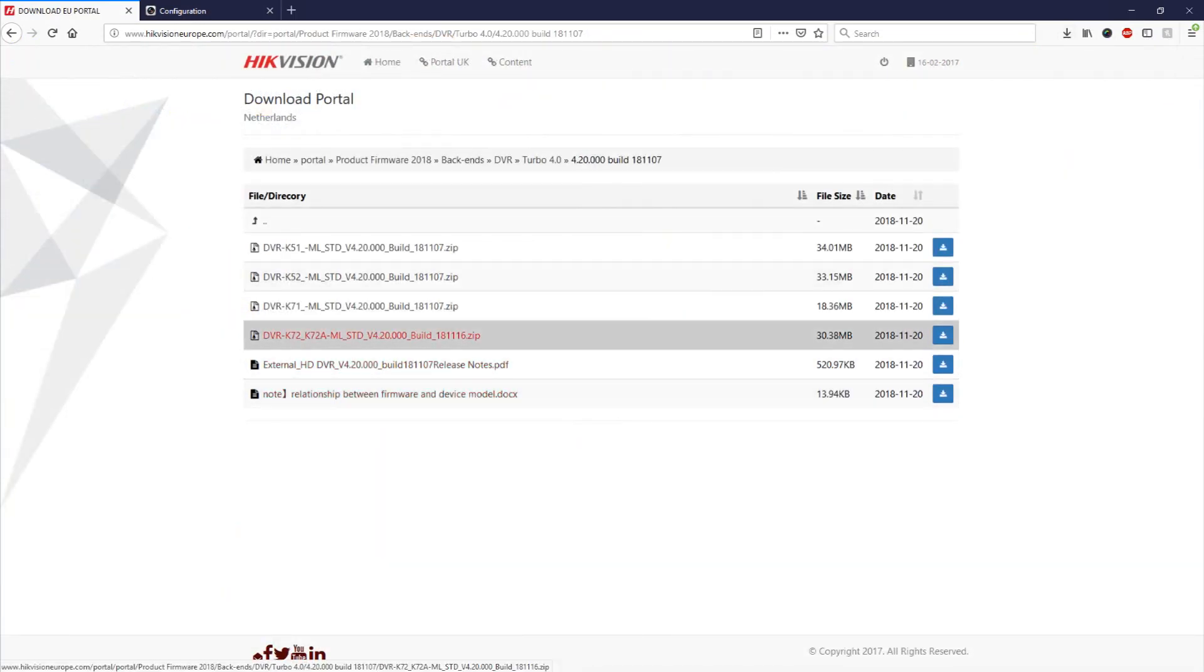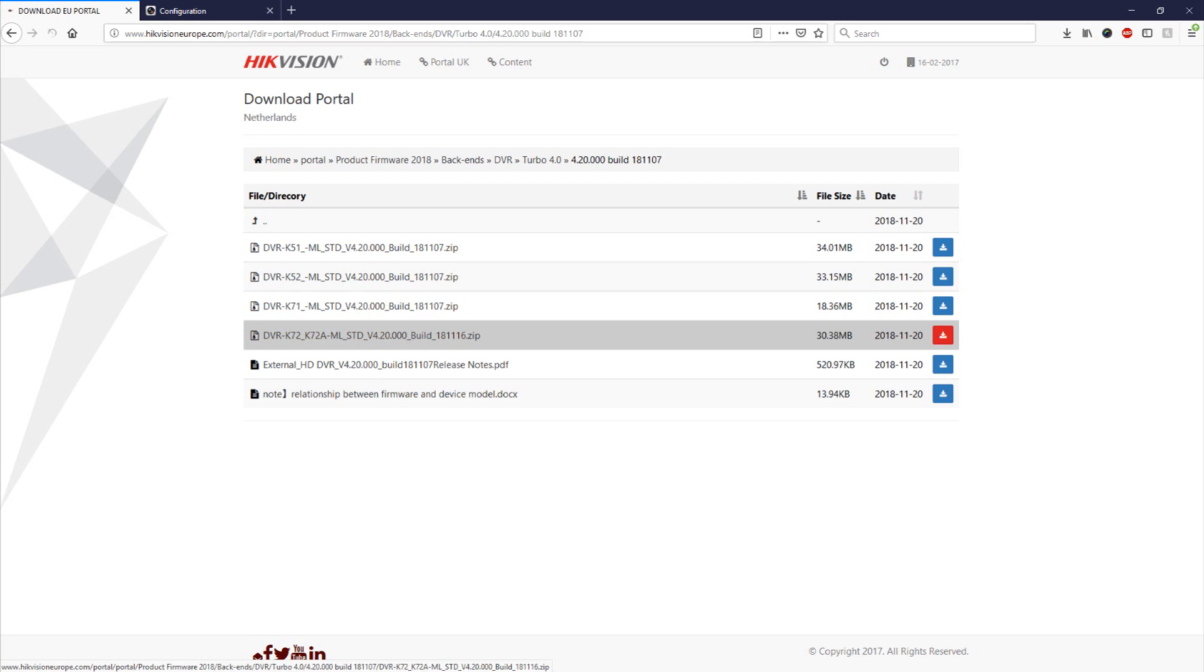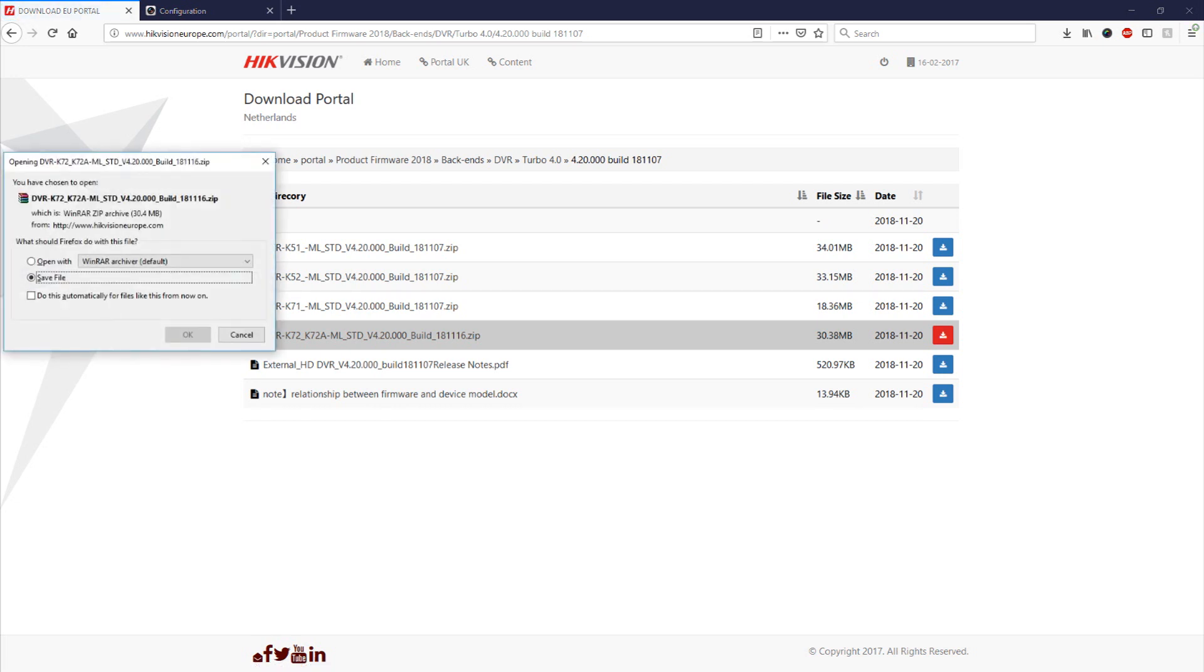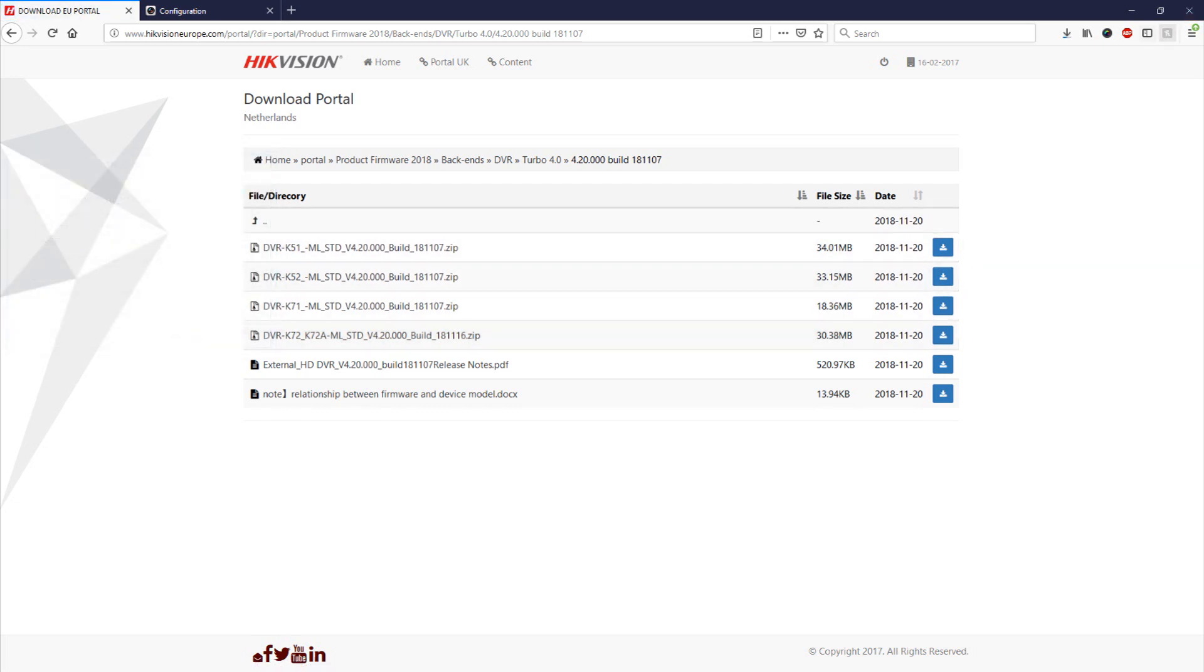So now that we know that we download the K72 version from their website. This will just take a few moments. I've included a link to the Hikvision download portal in the description of this video so you can go straight to this area to download your firmware.